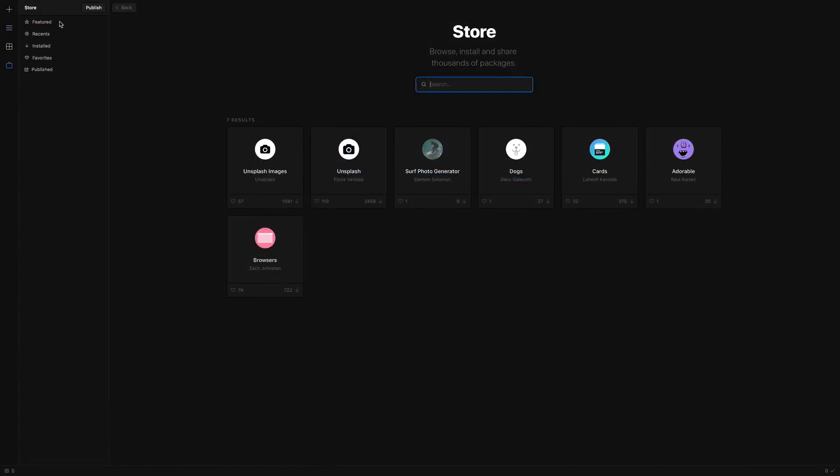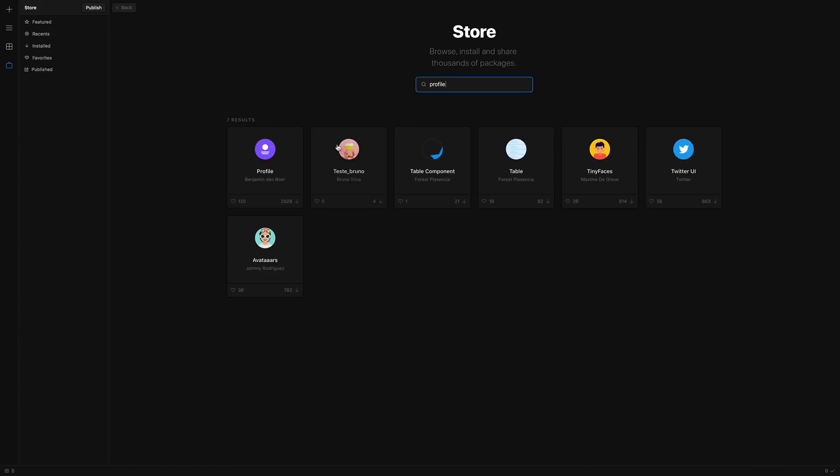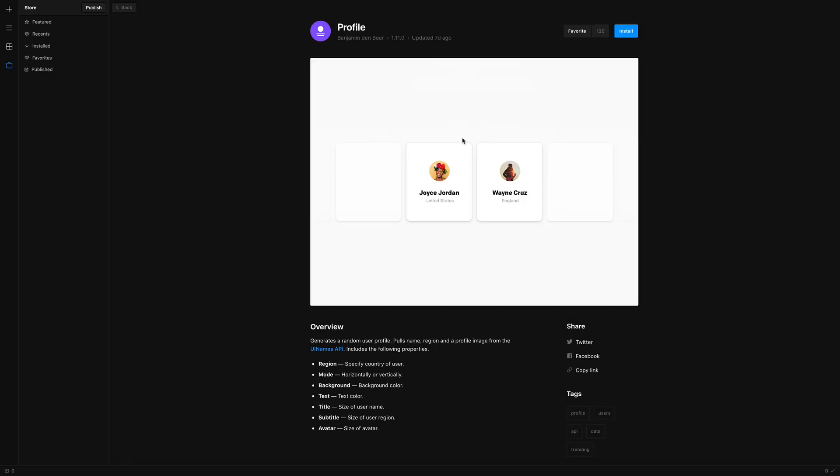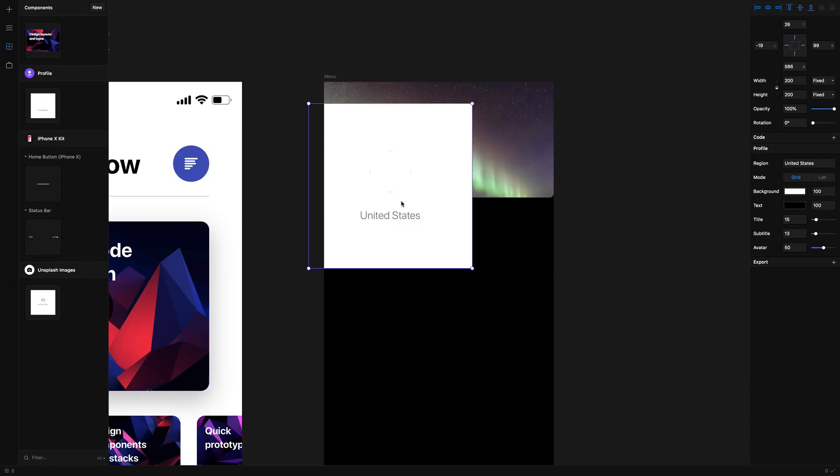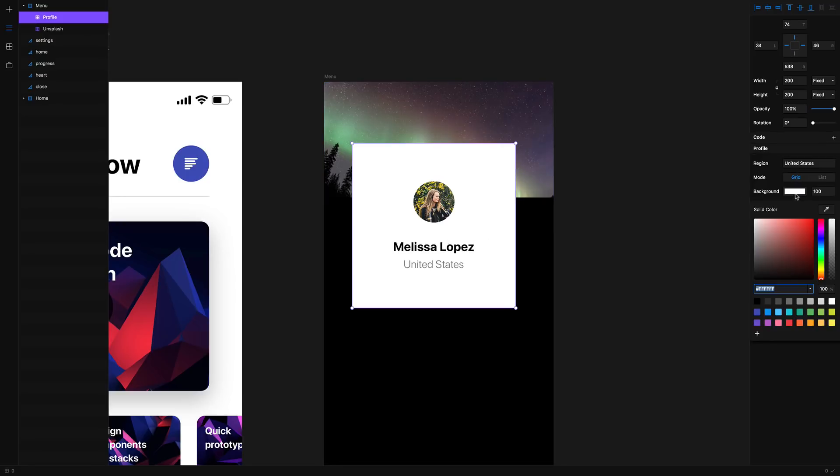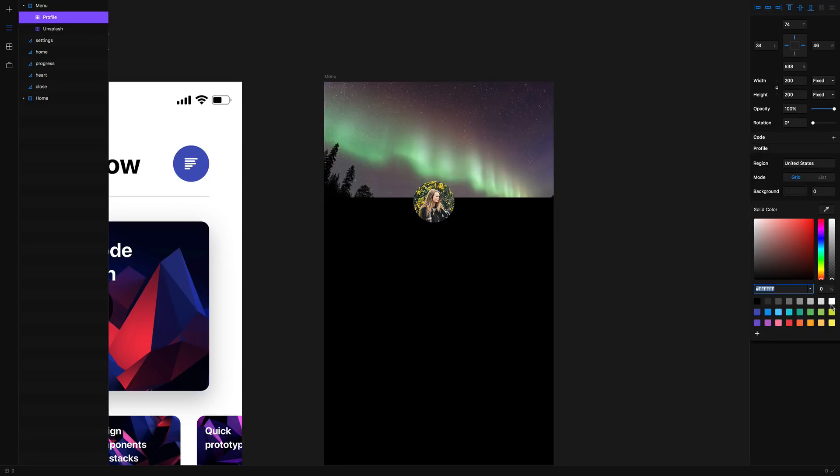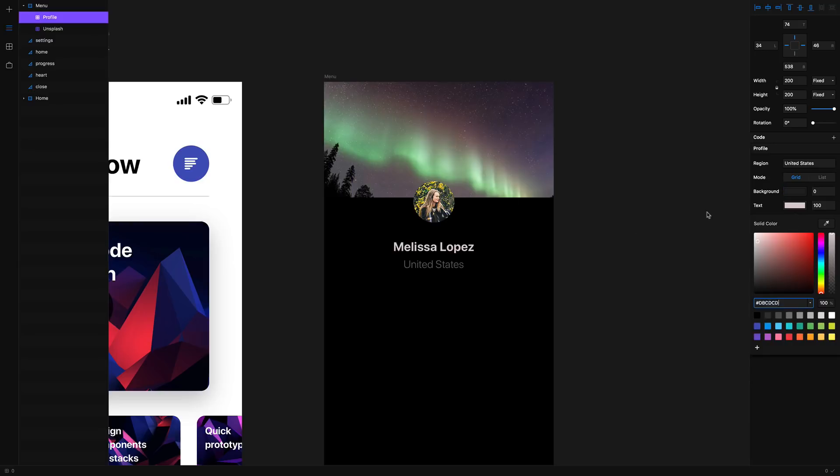As a designer I think designing with data is super important. Another package that I really like is called Profile which allows you to set a random avatar and then set the name randomly using a country. You can quickly customize the layout to be a list or a grid, change the background and the text. You can change the title, the subtitle, as well as the size of the avatar.